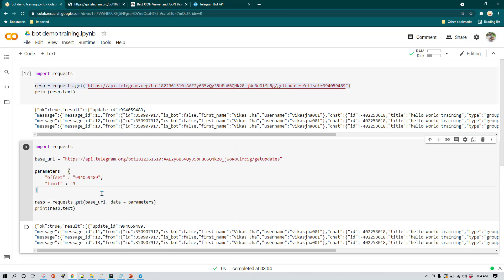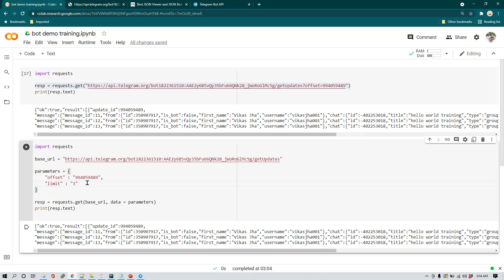Now limit may not make more sense right now because we are having only three messages. Now what if you are part of the groups where you see thousand of messages. And at any point of time you want your program to handle only hundred messages. Or in increment of hundred messages, you want your program to read all the messages. So you don't want to read 1000 messages in one shot because probably your code will not be able to handle those functionality or the processing. So you can limit the number of messages which you want to read.